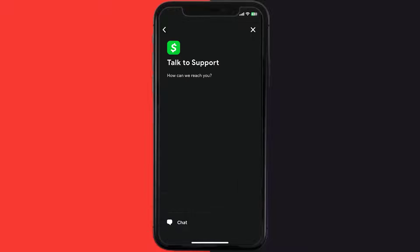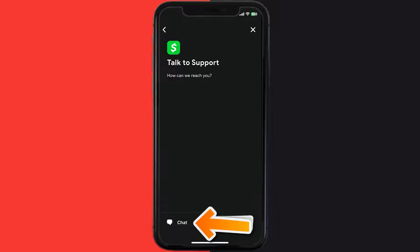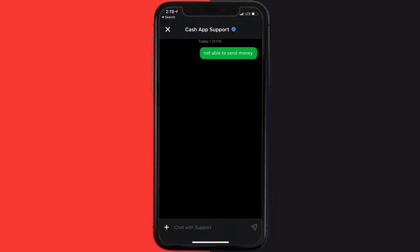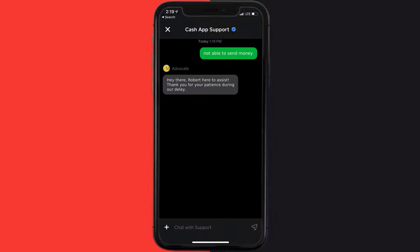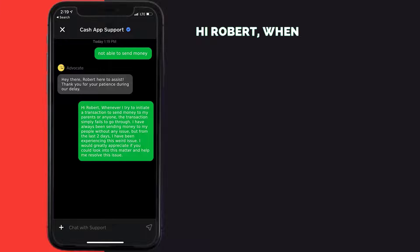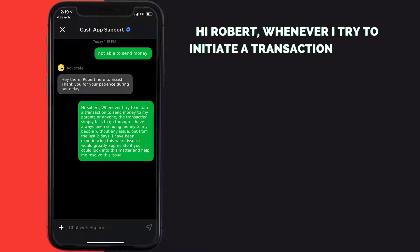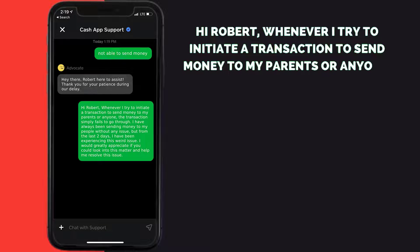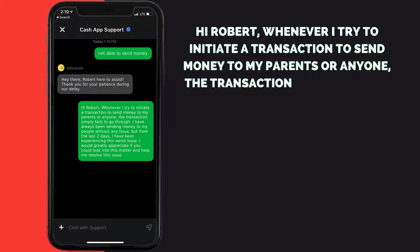Once you're on this screen, tap on 'Chat' at the bottom to contact official customer support. Now briefly explain the issue to the Cash App representative. You can type something along the lines of: 'Hi Robert, whenever I try to initiate a transaction to send money to my parents or anyone, the transaction simply fails to go through.'